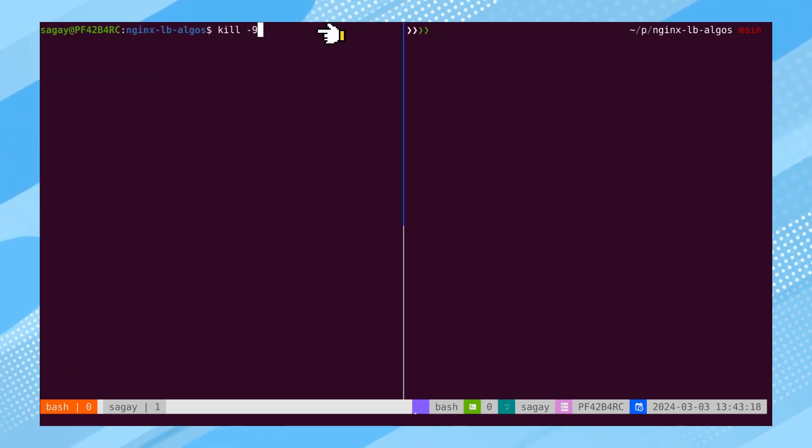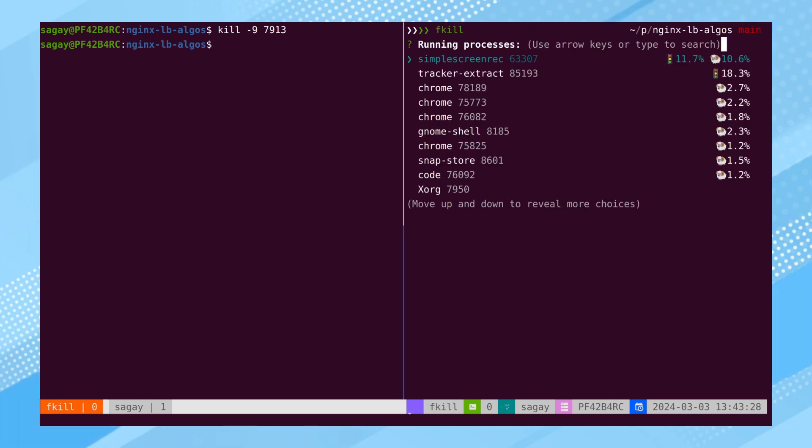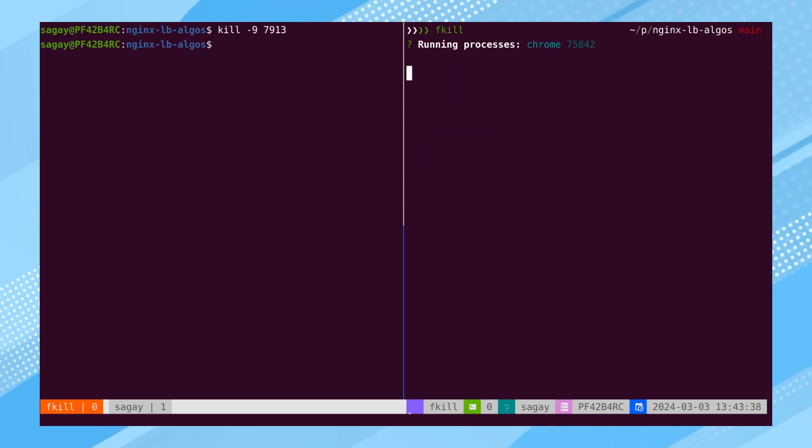To terminate a process, the KILL command is typically utilized, requiring the process ID and flags. An alternative tool is FKILL, which allows interactive selection of the process and upon hitting enter, terminates the chosen process.